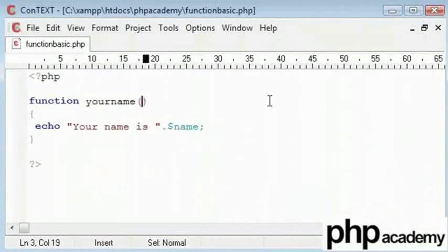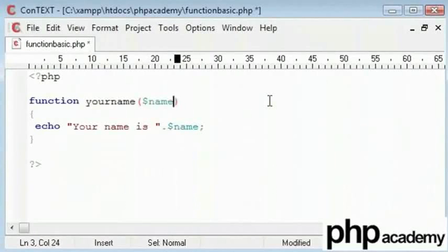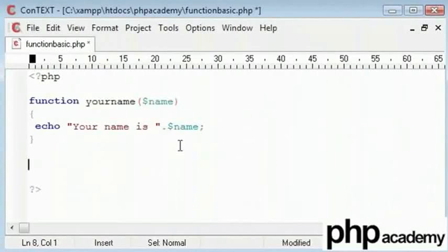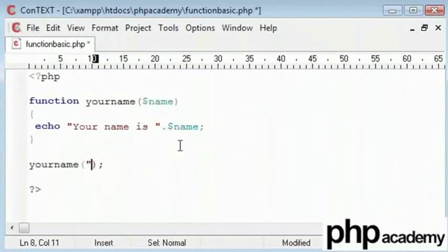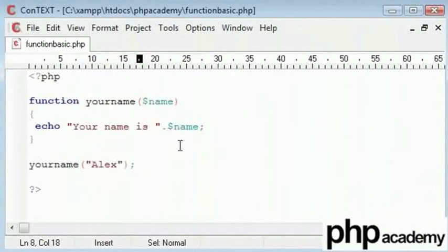I want the user to be able to input this. I mean I'm not talking about input but if I put the name here and then I say yourname Alex. This is how it works.